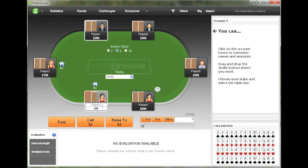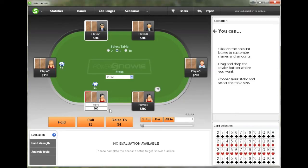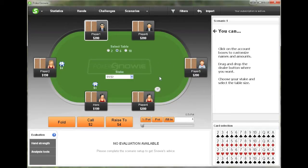And you can also change the names of each player, and you can also change the stack sizes of each player. But for now, we're just going to leave it as it is.